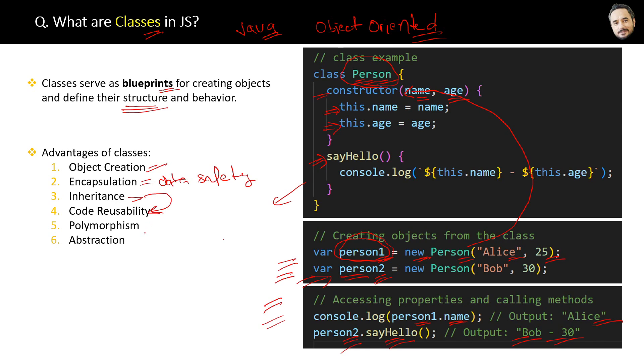Another benefit of object-oriented programming is polymorphism and abstraction. That is a very deep-level discussion, but maybe I will cover this in some separate question.